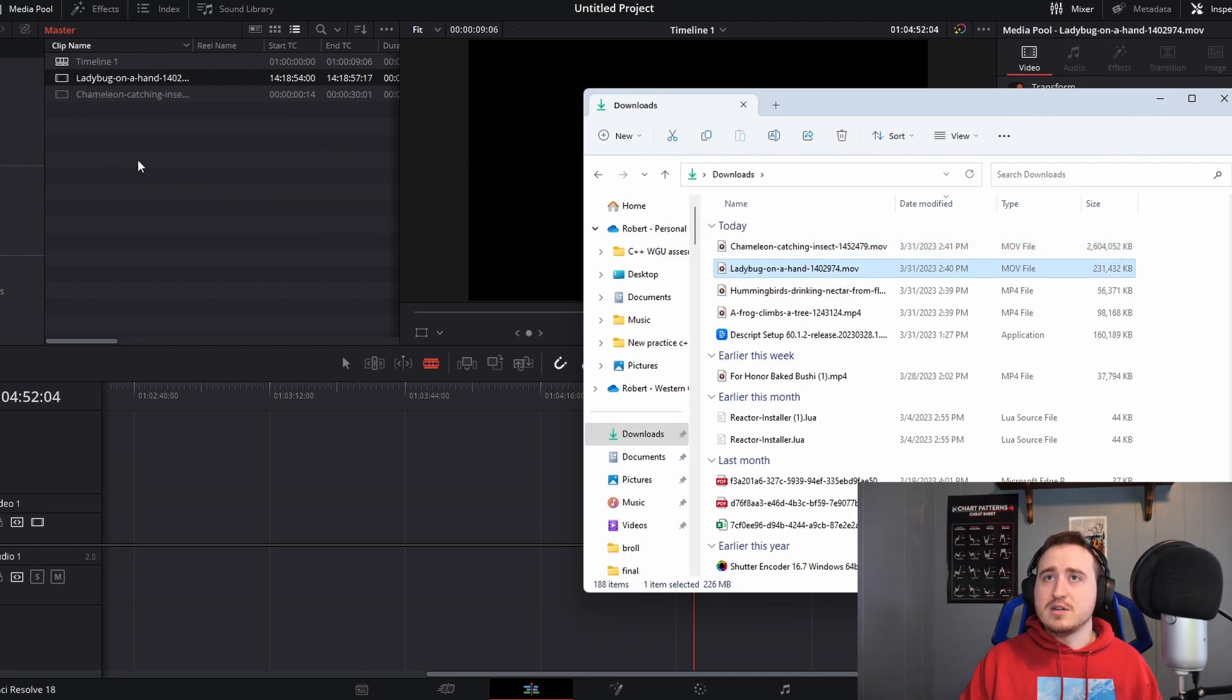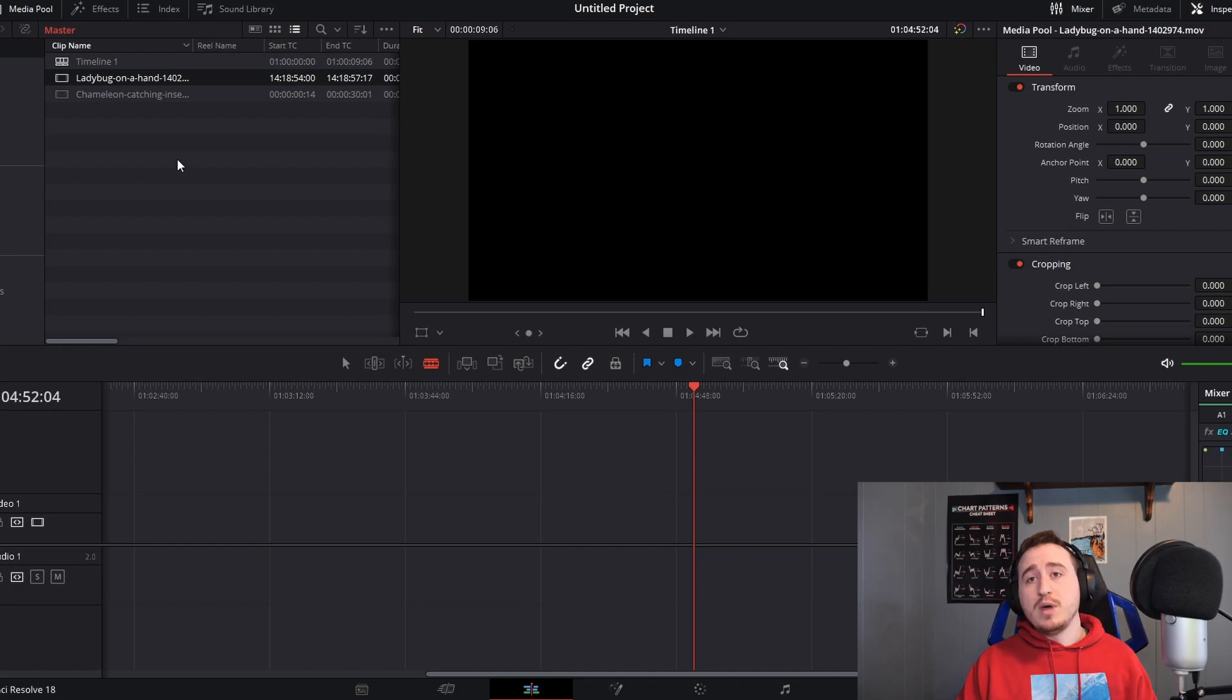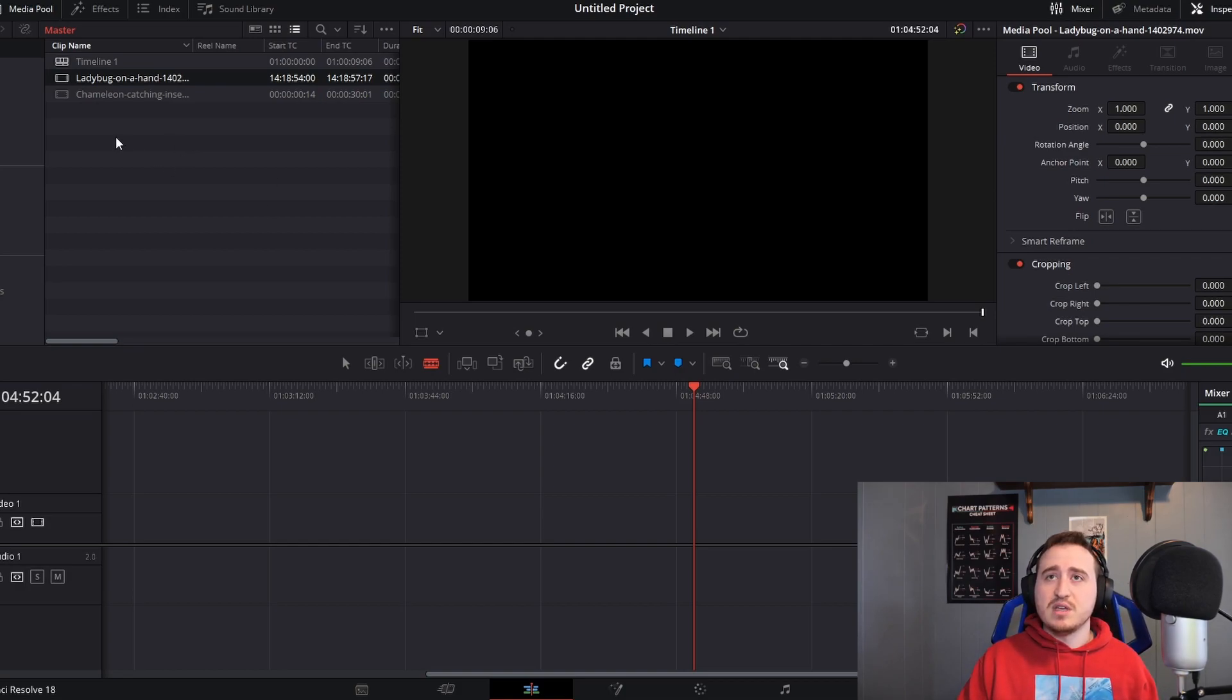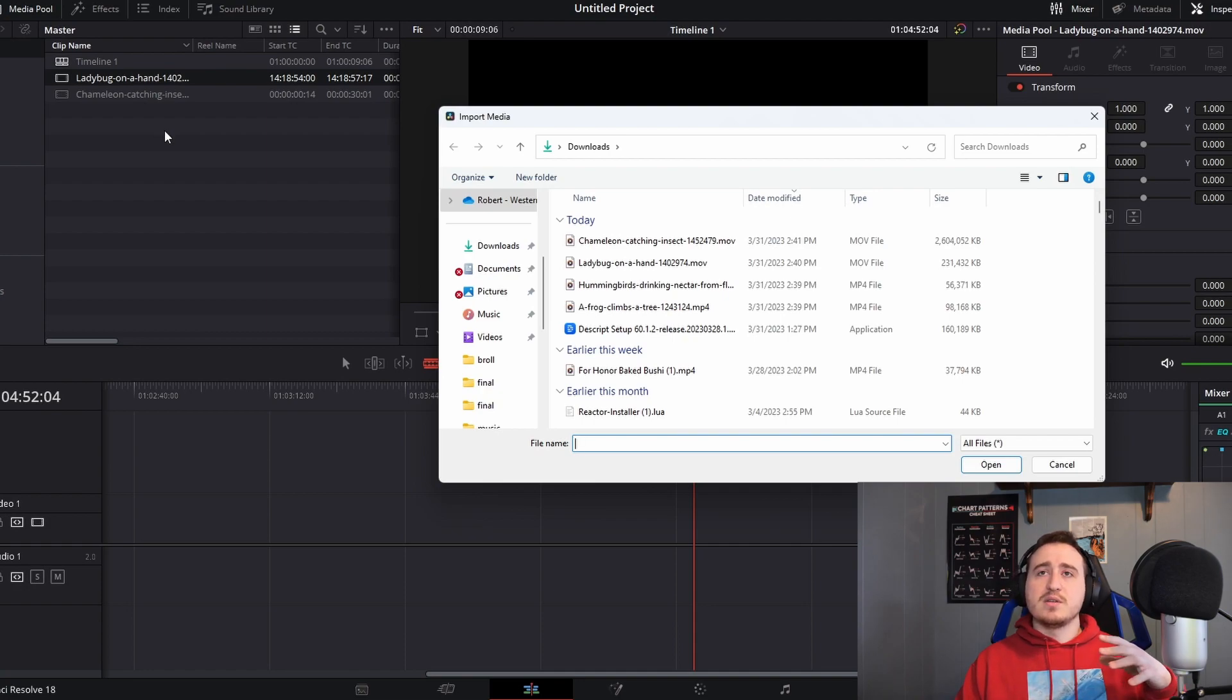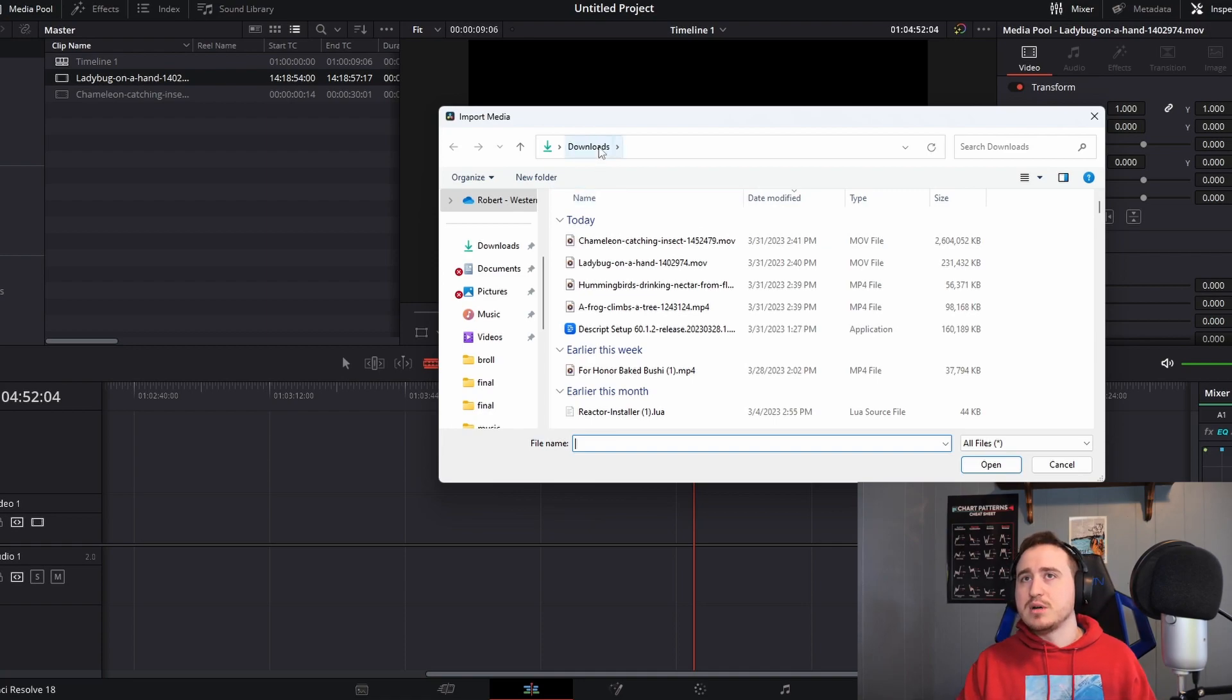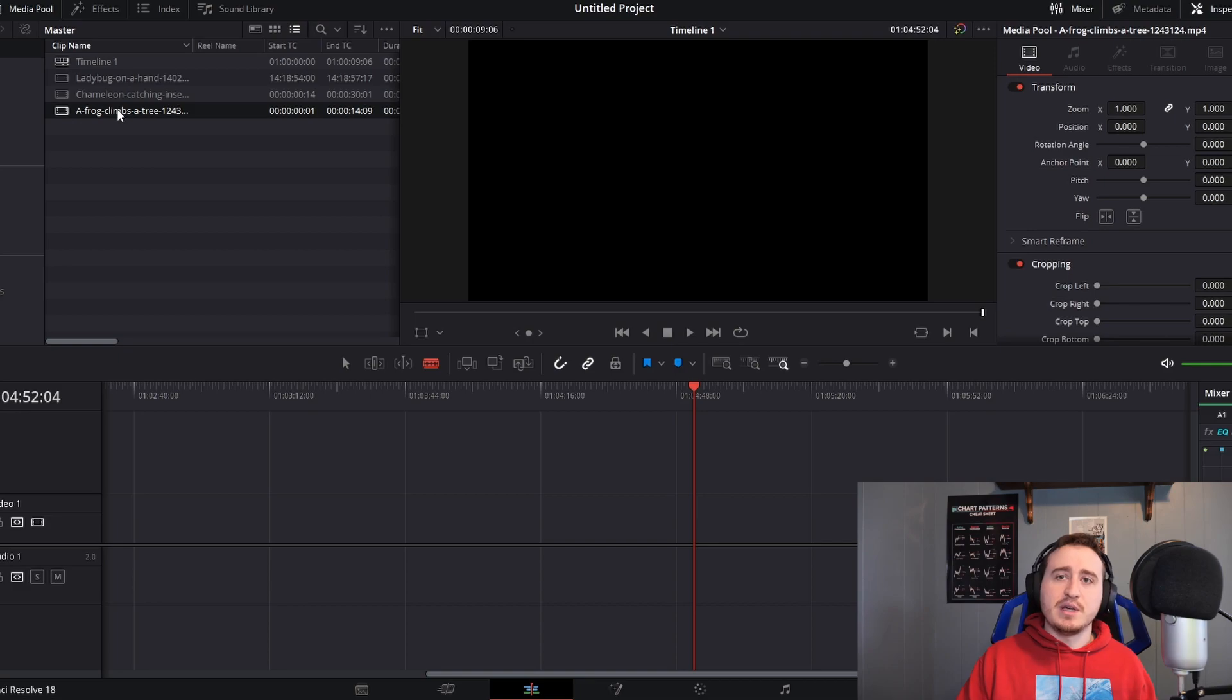Now if you guys are looking for another way to do this, there are multiple ways. In DaVinci Resolve, another way that you can grab B-roll is by right-clicking in one of the bins, going down to Import Media. Now you are going to have to click on a clip that you don't already have in here. So for instance, I can't choose the ladybug clip or the chameleon clip because I just added those, but I can come down to the frog climbing a tree. And now you see we got the frog climbing the tree. It's as simple as that.